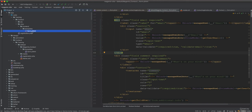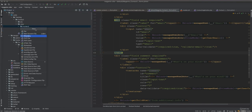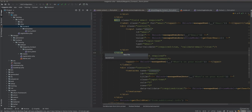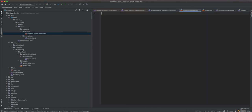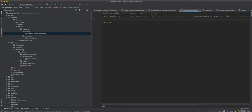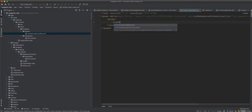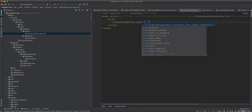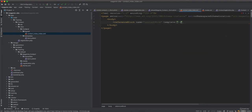To make this work, we need a layout file. We create a file inside the layout directory called contact_index_index.xml. In it we have the page layout instruction with body, and then a referenceBlock targeting the block named contact.form. We set the template attribute to Training_Contact::contact/form.phtml. This instructs Magento to use this template instead of the original one.